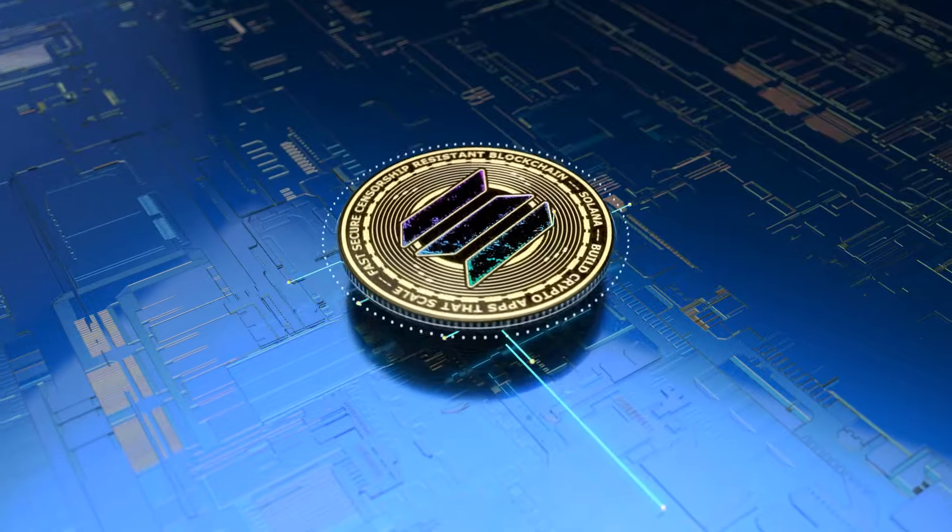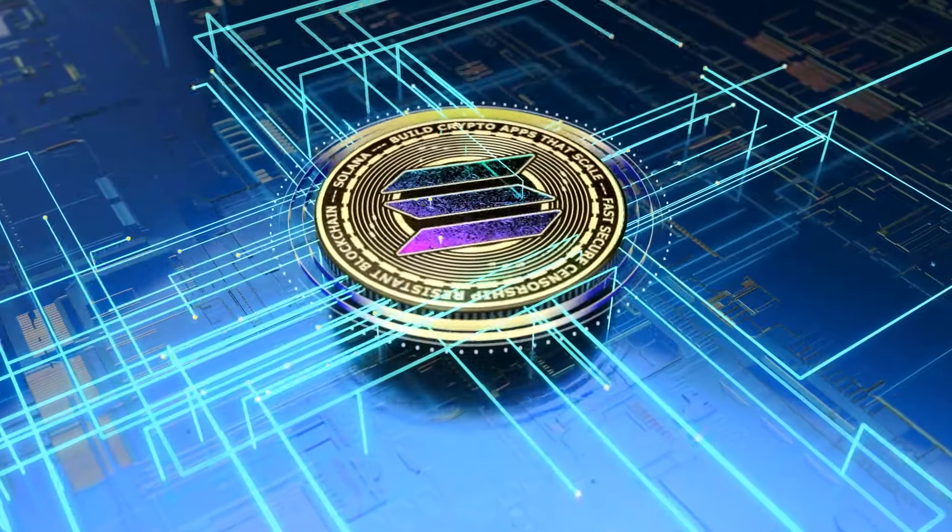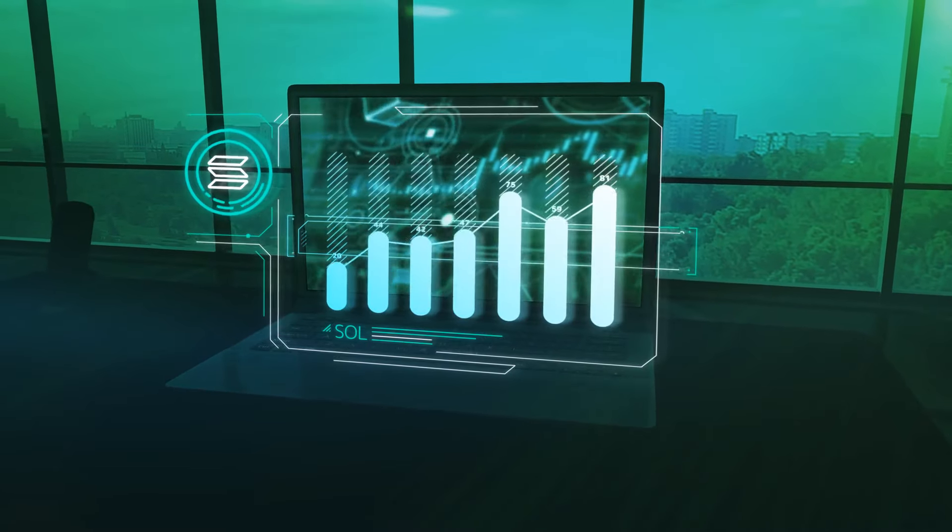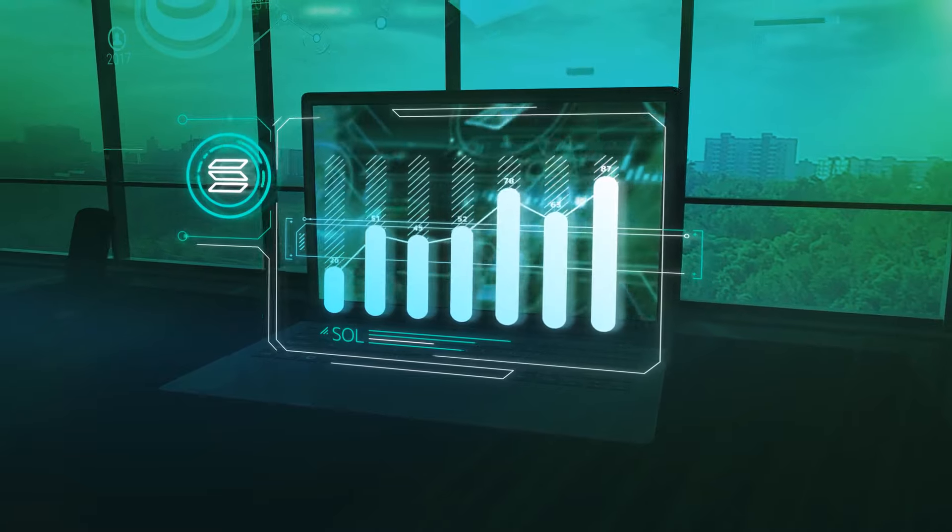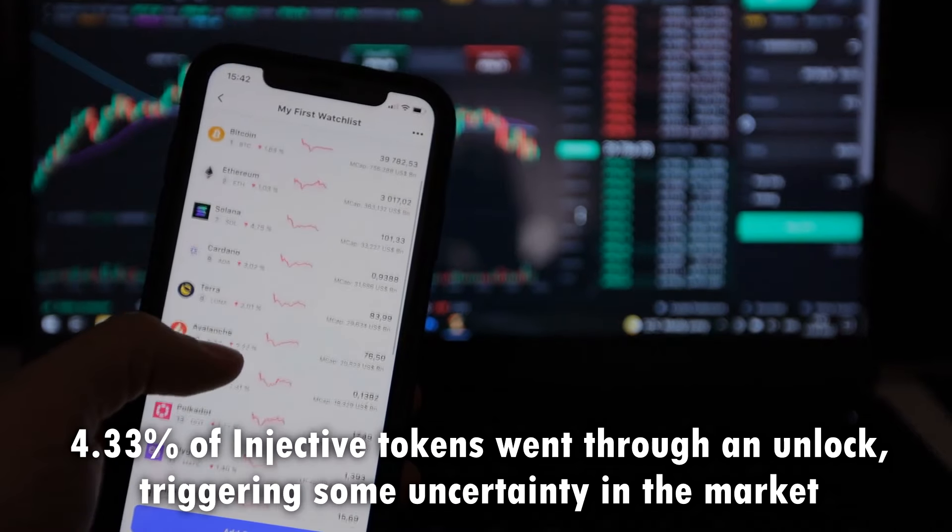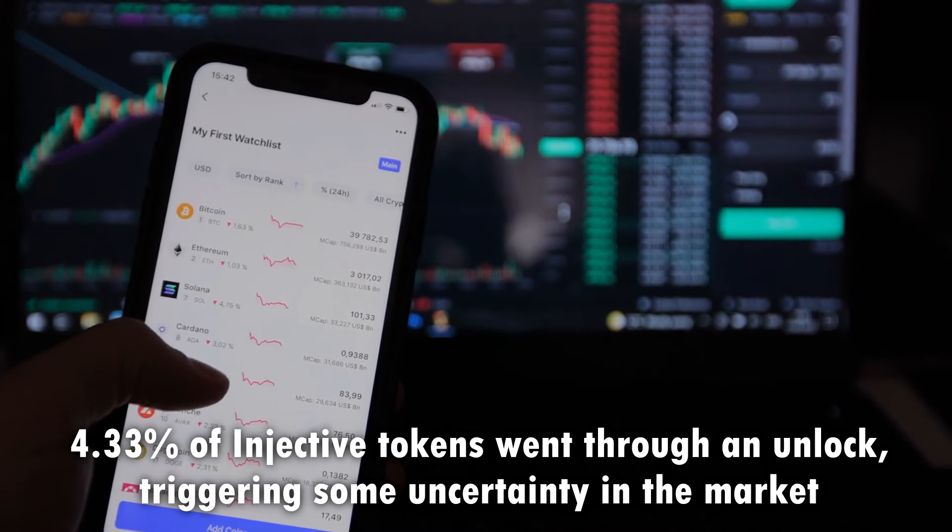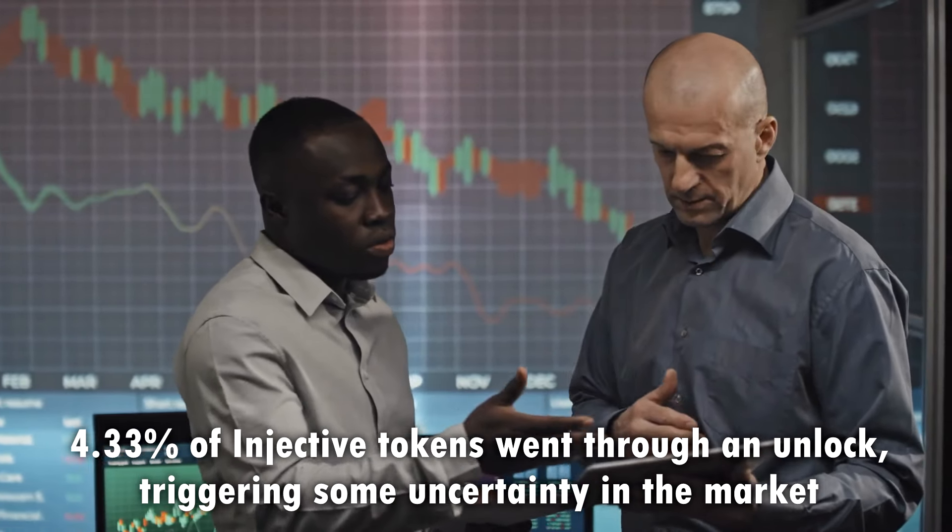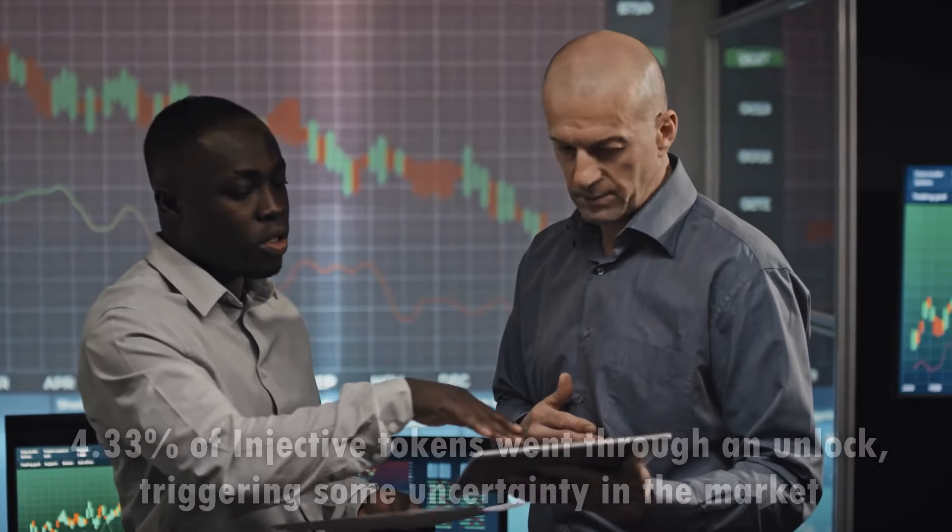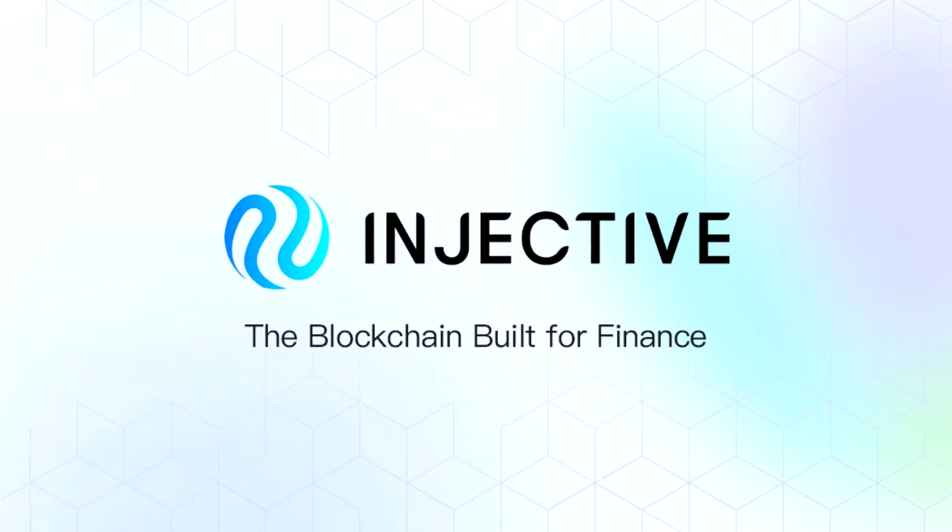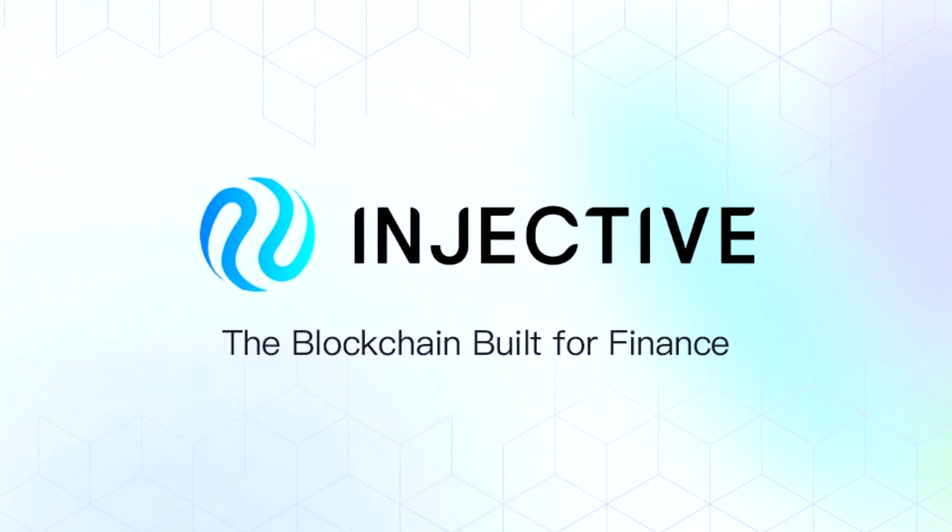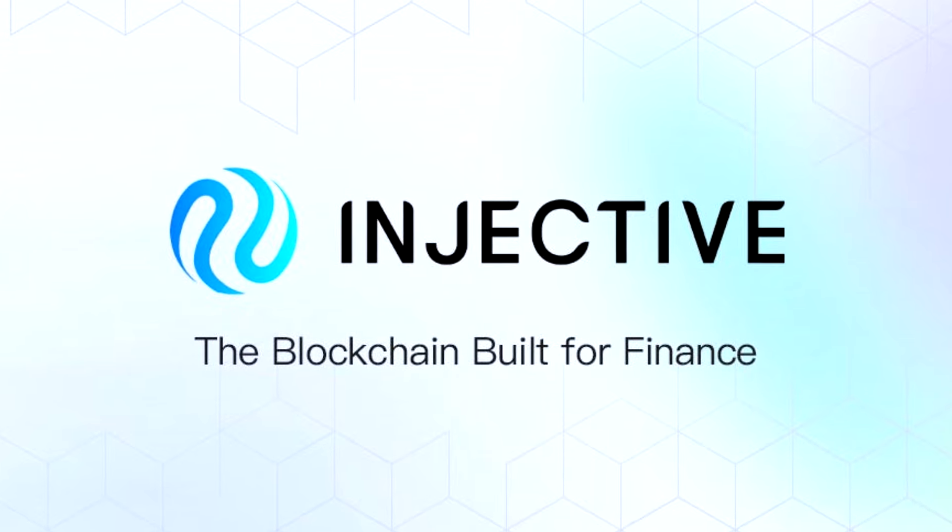Let's kick things off with a deep dive into Injective vs Solana. We're not just throwing numbers at you. We're dissecting the greater crypto ecosystem. Recently, 4.33% of Injective tokens went through an unlock. This triggered some uncertainty in the market, but it's not all bad news. There is a significant upgrade. Injective launches a gas compression feature, offering transaction fees lower than even Solana. That is a game changer.